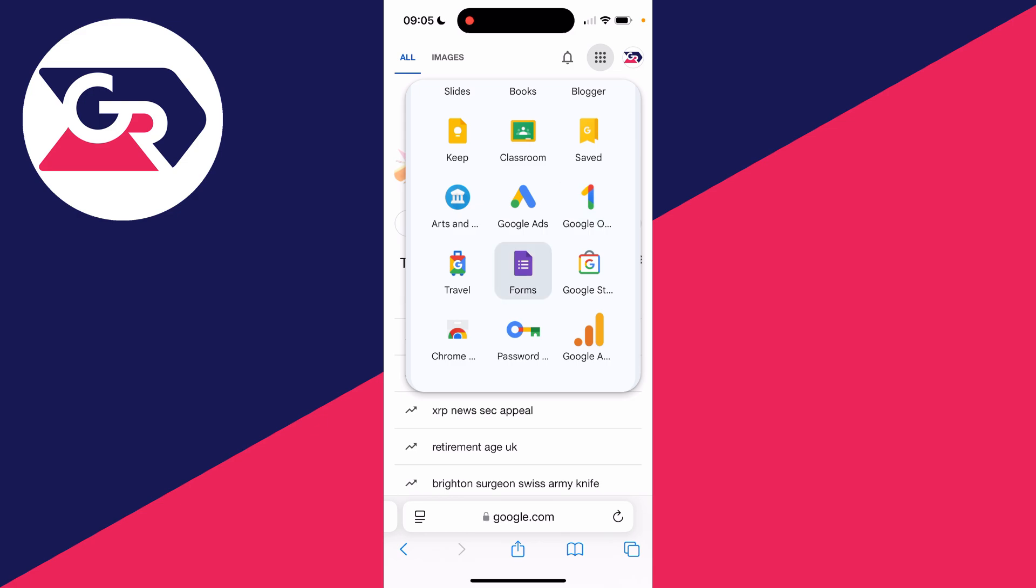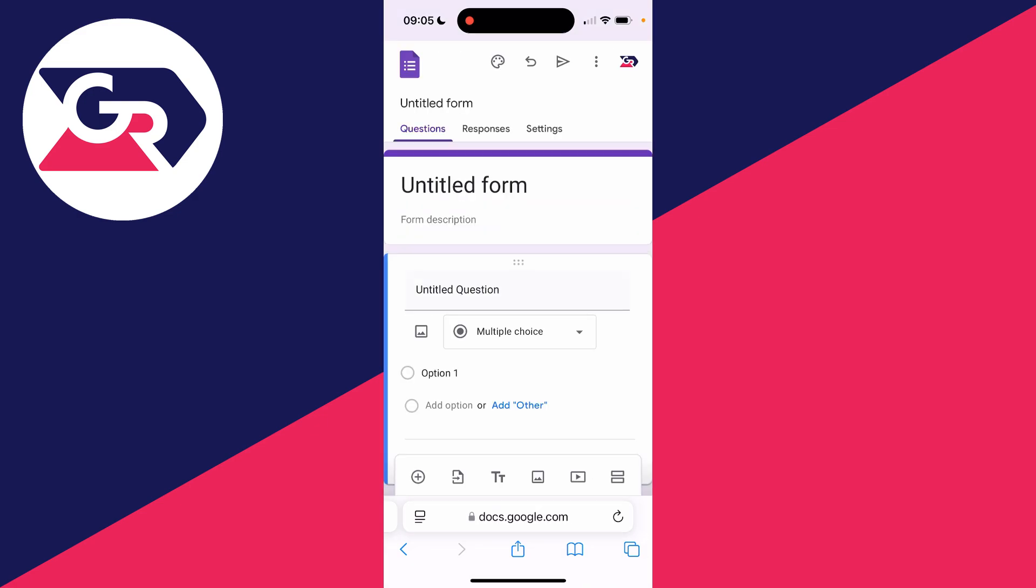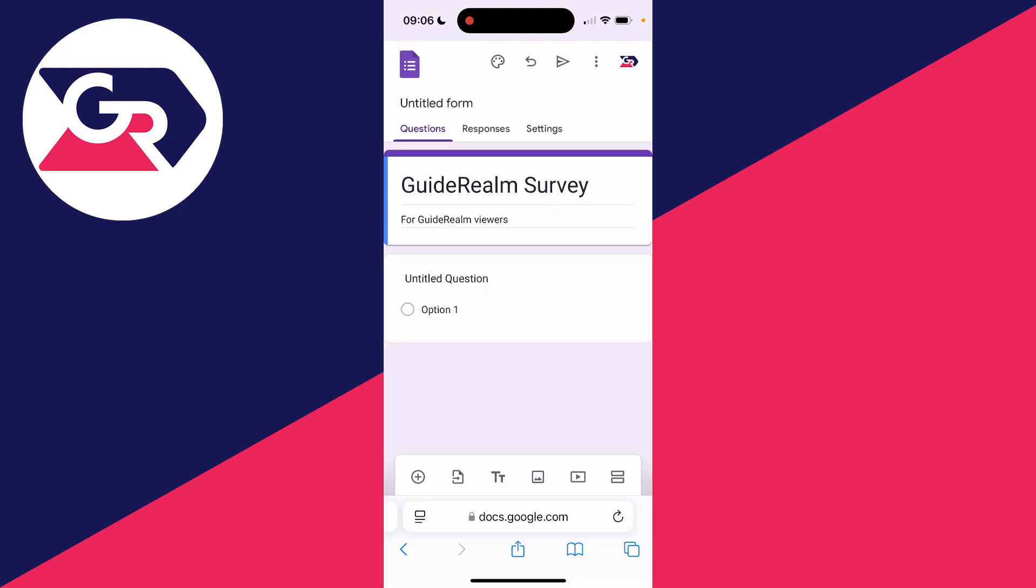Now what we can do is get started at the top here. We can name the form, so click there and type it in. You can also add a description.